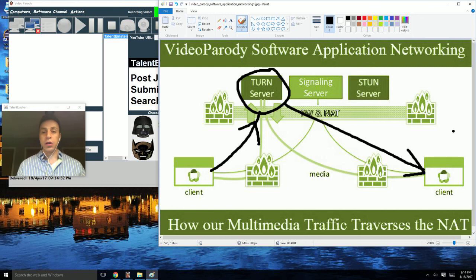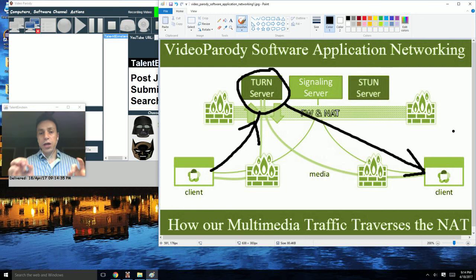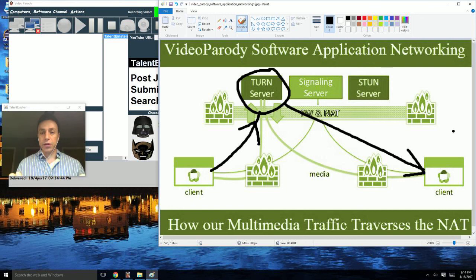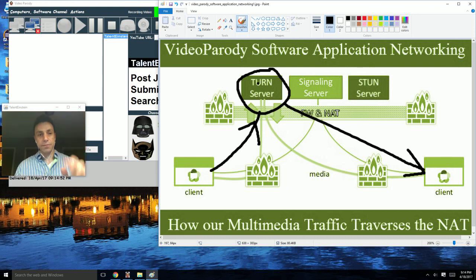you can have a valid enterprise-wide standardized solution to the problem of traversing the NAT, or network address translator. Have yourself a wonderful day and here's to a prosperous future for everyone. See you in the next video, bye bye.